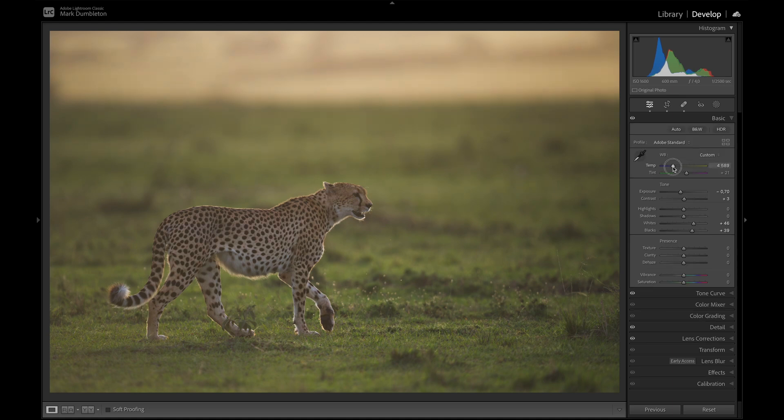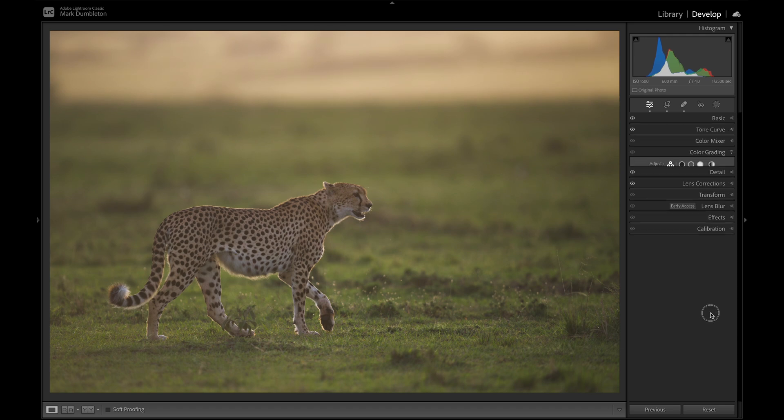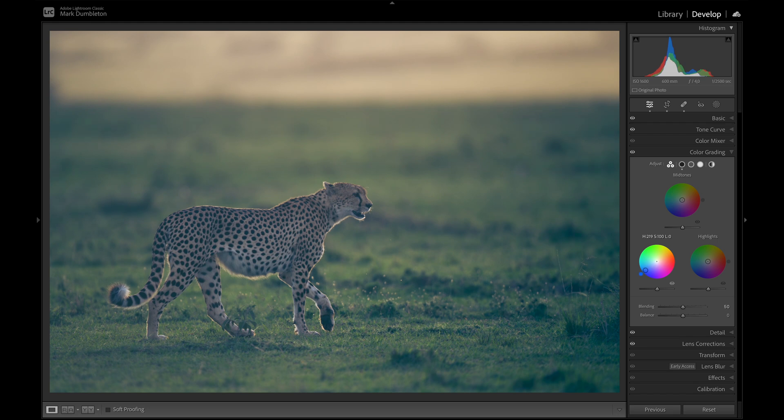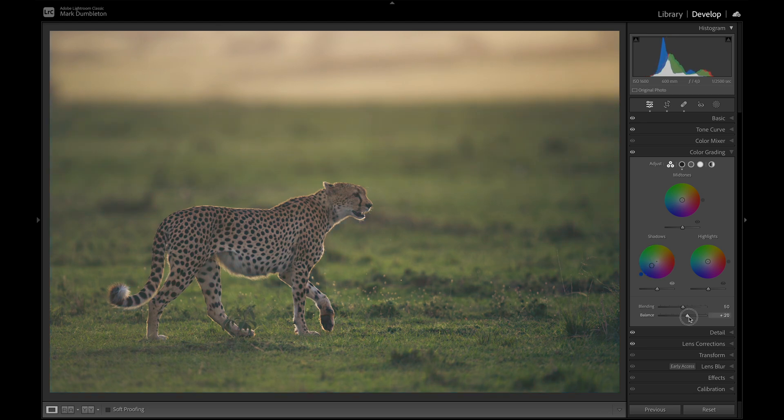And then I want to add some blues into the shadows with color grading. So I normally just drop that slider all the way, just to see what color I'm dealing with here. And then maybe just bring it back there, and change the blending, or the balance I should say, just to apply that blue into the real dark parts of the image.